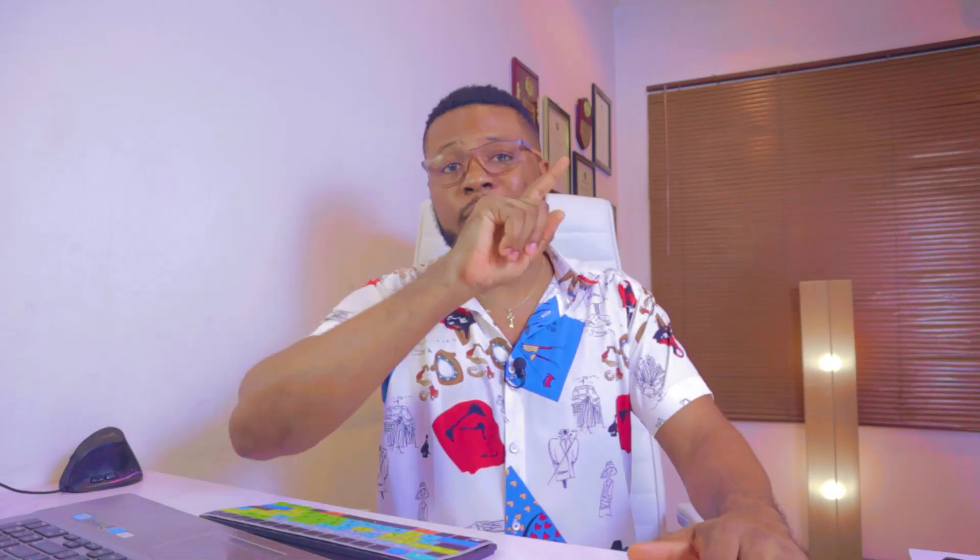Just use the sound recorded on your normal phone and then you'll start recording here and later in post, you're going to sync it together. Let me know if you want me to do a tutorial on that and I'm going to go ahead and do it for you.